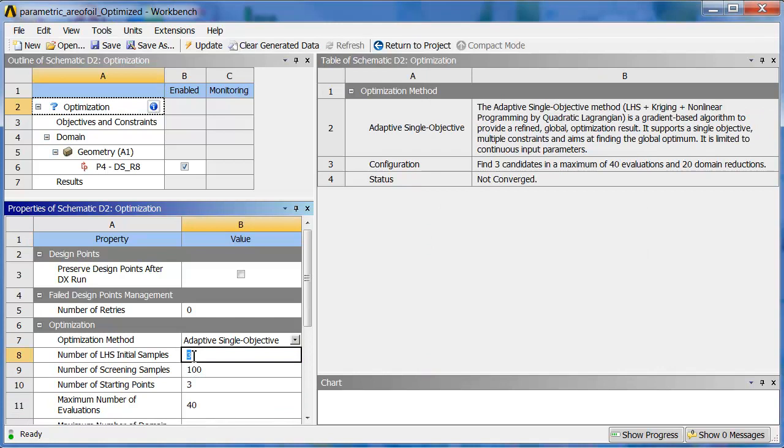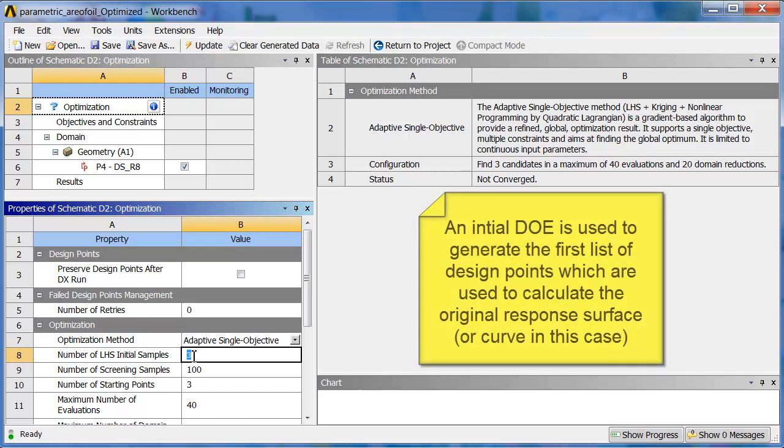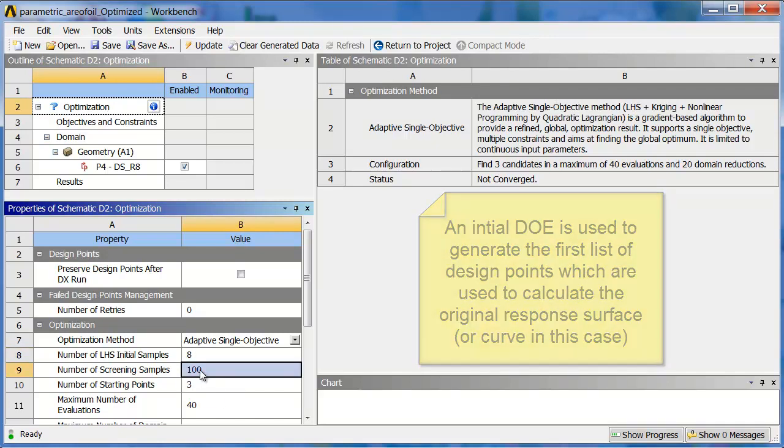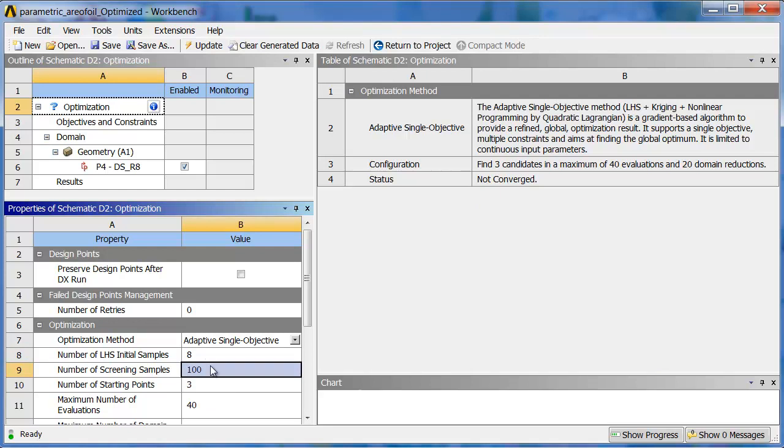Number of Initial Samples, I'm going to set that to something higher. Since we have four parametric packs, I'm just going to go with a number like eight, so you can see it solve each one twice. Number of Screening Samples, this happens on the response surface. So I'm going to go with 100, that's fine, that'll be just a couple seconds.